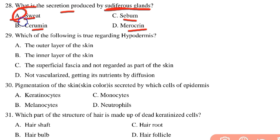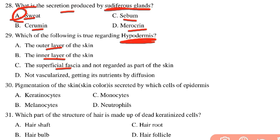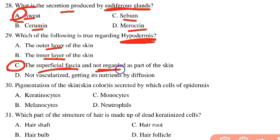Which of the following statements regarding the hypodermis is correct? The options include: it is the outer layer of skin, the inner layer of skin, the superficial fascia sometimes not regarded as part of the skin, or not vascularized and getting nutrients by diffusion. The correct answer is that the hypodermis is the superficial fascia and is sometimes not regarded as part of the skin.